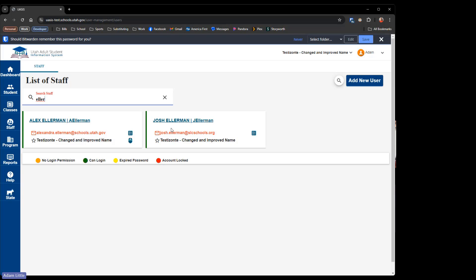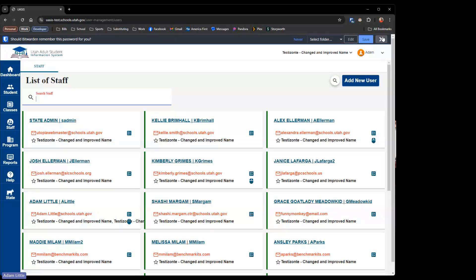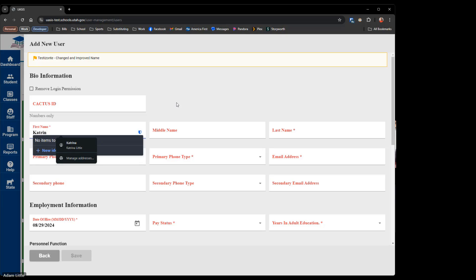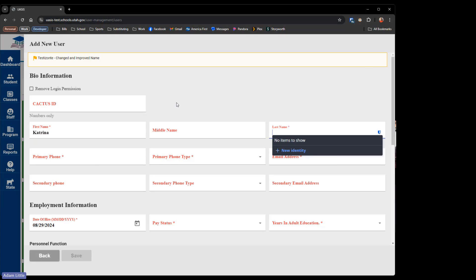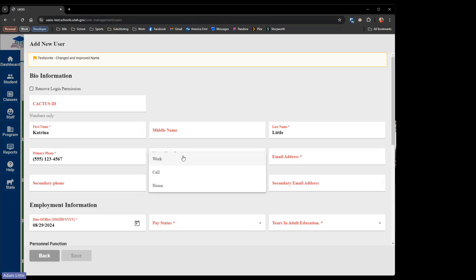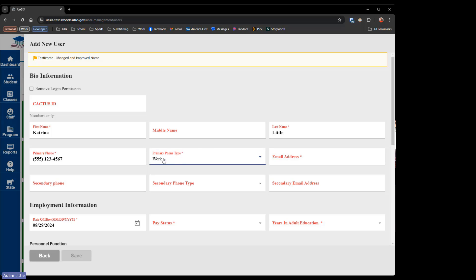If I went through the whole search and found that the person is not the staff member I want, I will be adding a brand new staff member. Up in the upper corner, I'm going to click Add New User. Anything with an asterisk is required. I'll enter the first name, last name, phone number, and identify what type of phone — work, cell, or home. Then I'm going to want to add an email address.